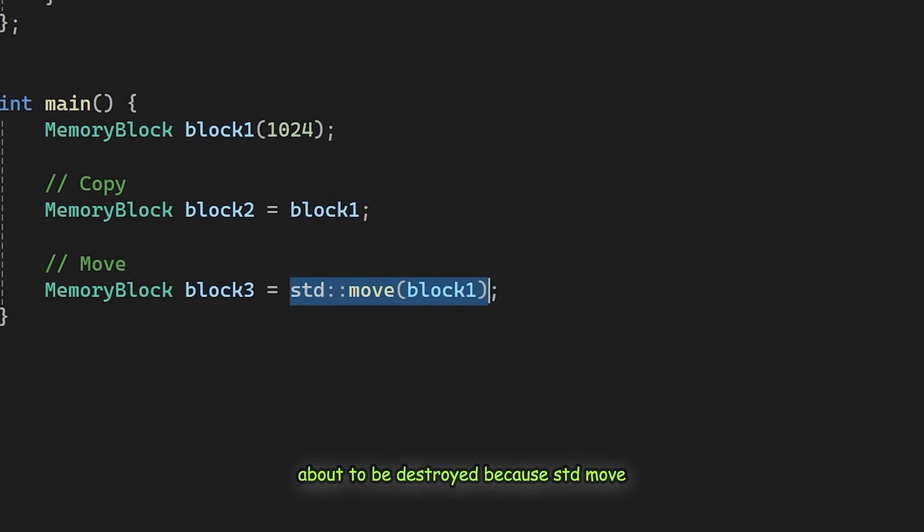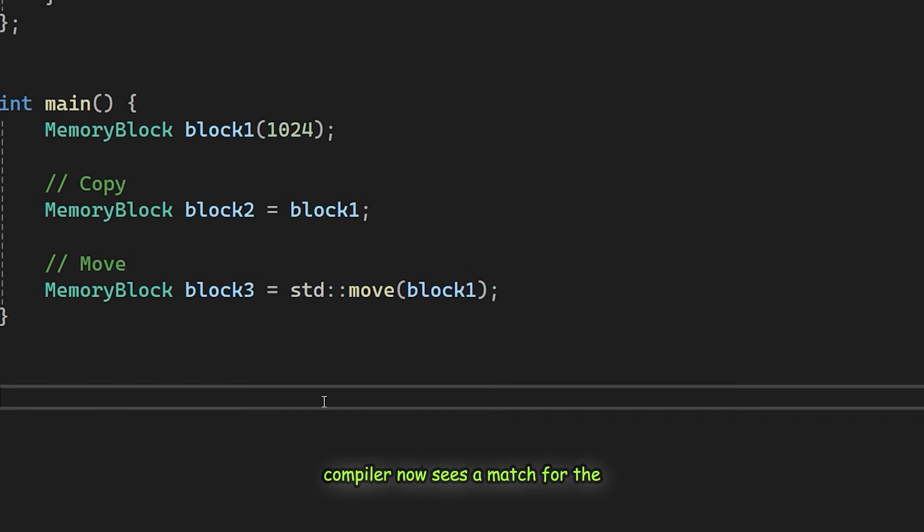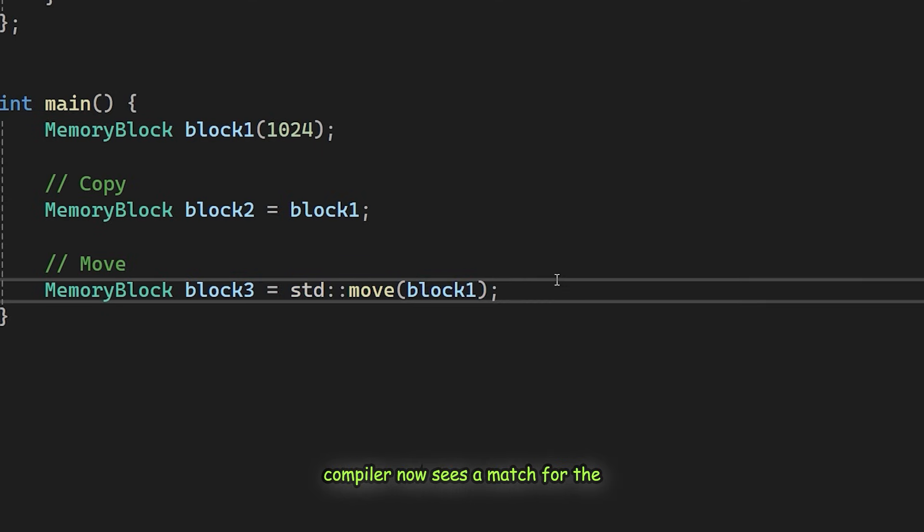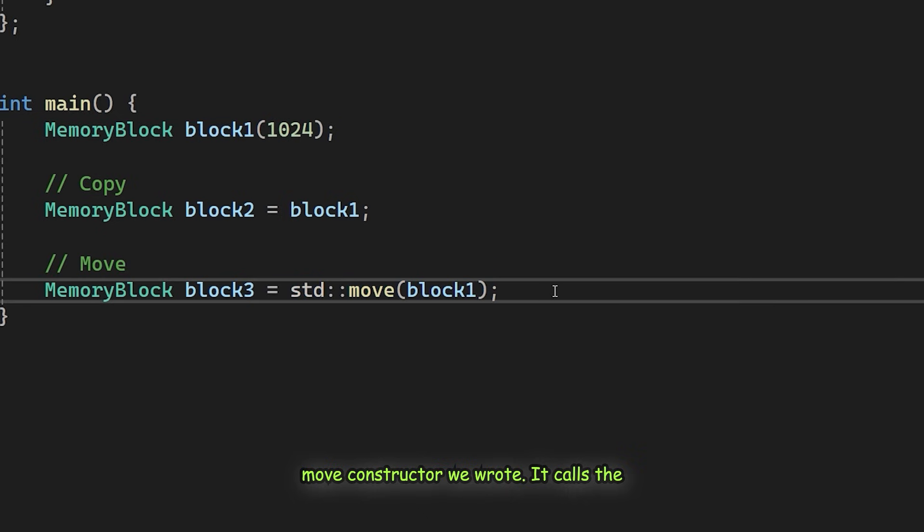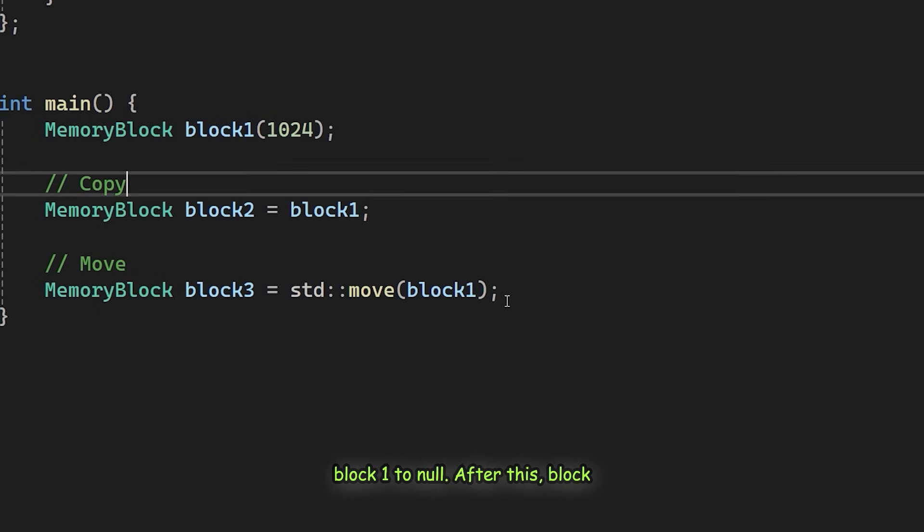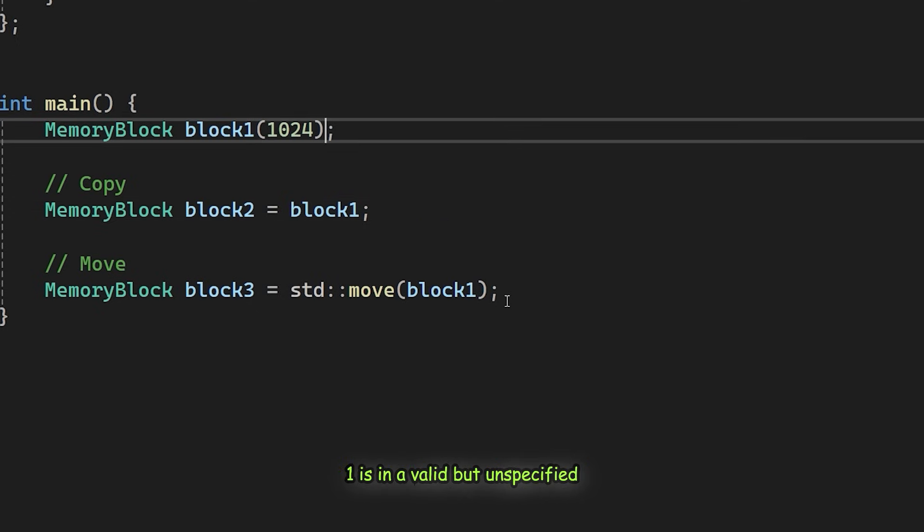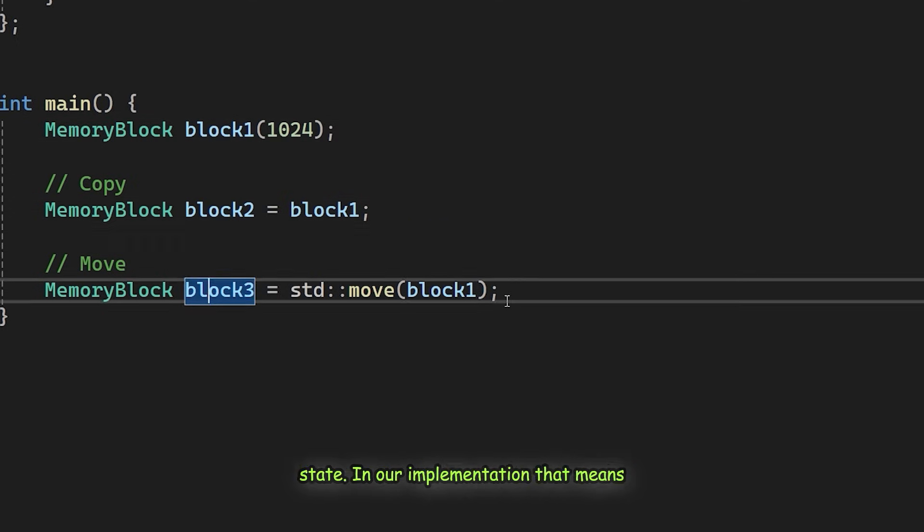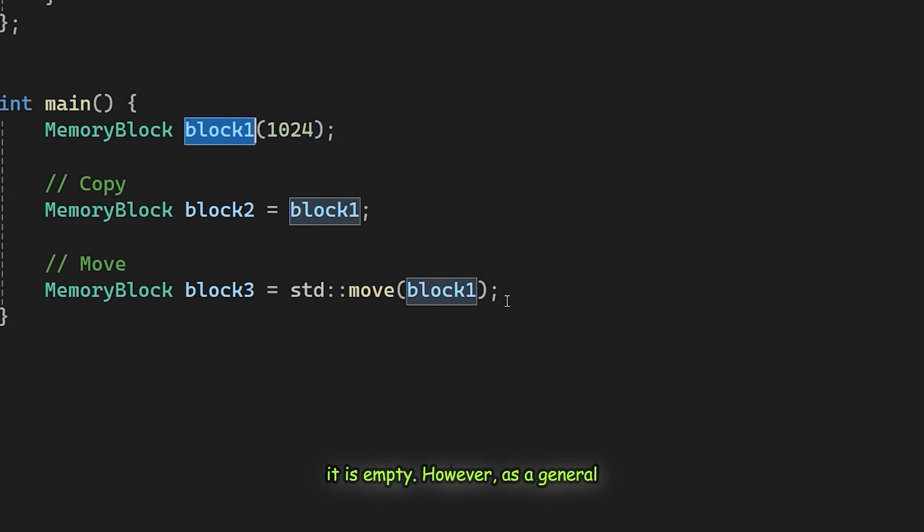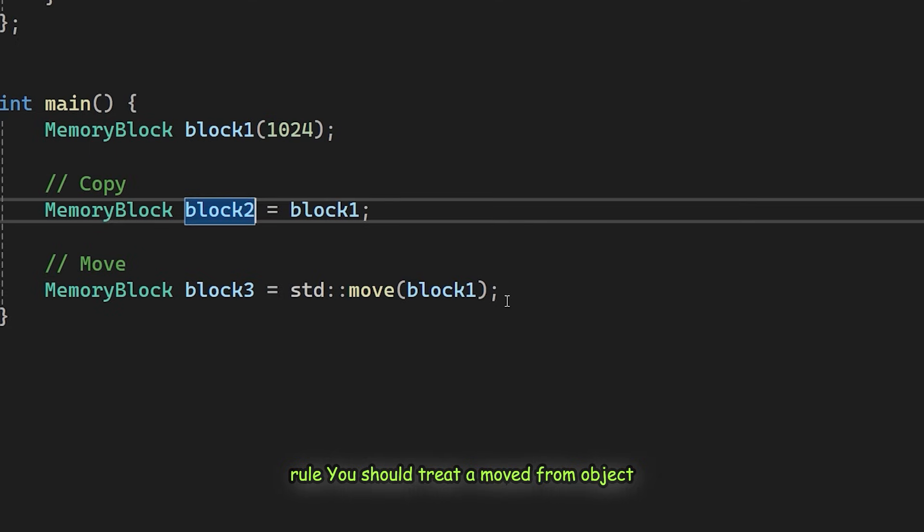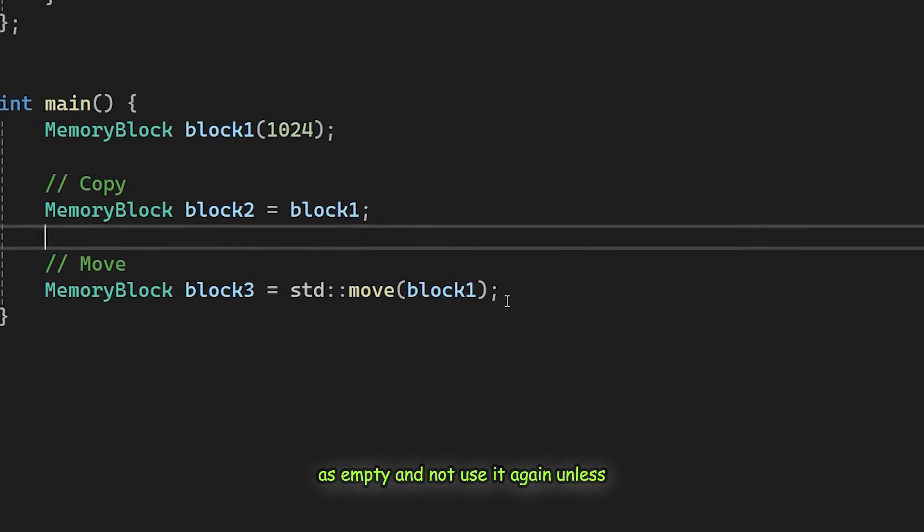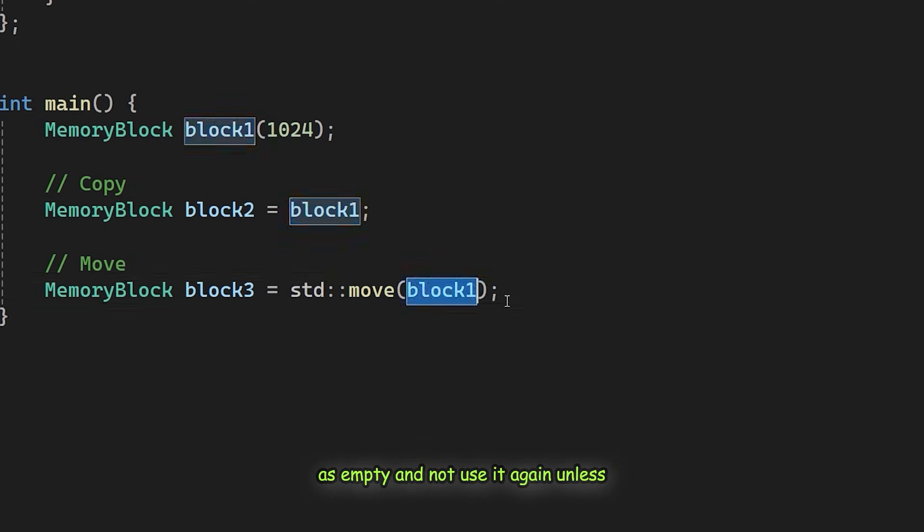Because std::move returns an R value reference, the compiler now sees a match for the move constructor we wrote. It calls the constructor, steals the pointer and sets block1 to null. After this, block1 is in a valid but unspecified state. In our implementation, that means it is empty. However, as a general rule, you should treat a moved-from object as empty and not use it again unless you assign it a new value.